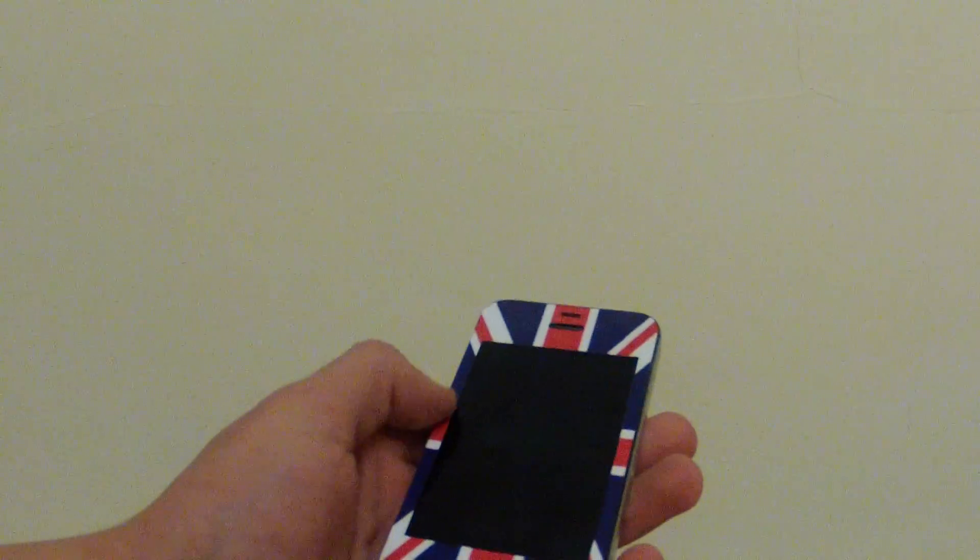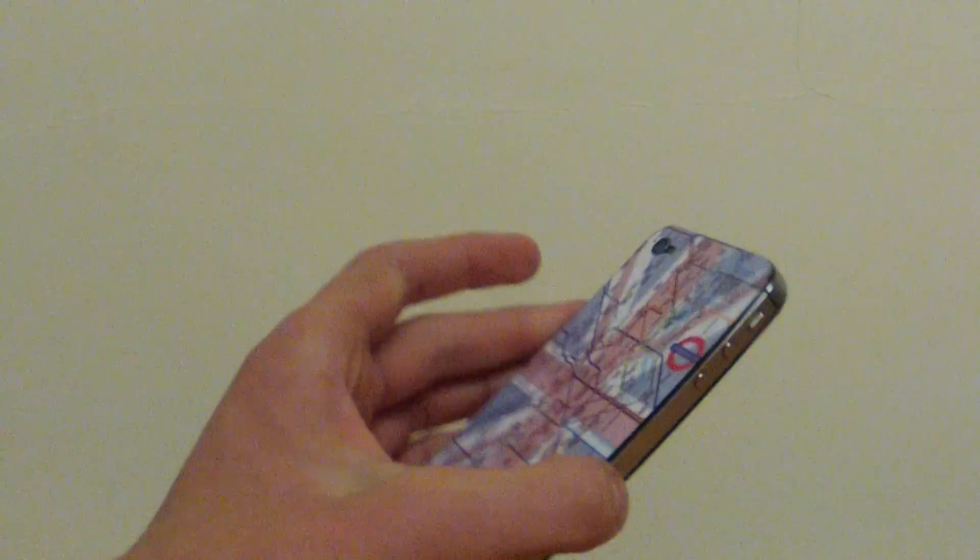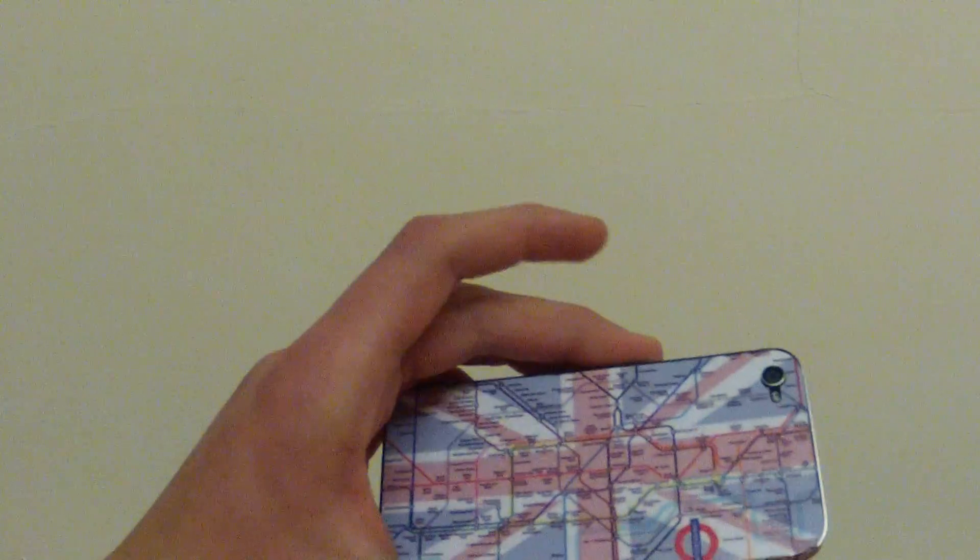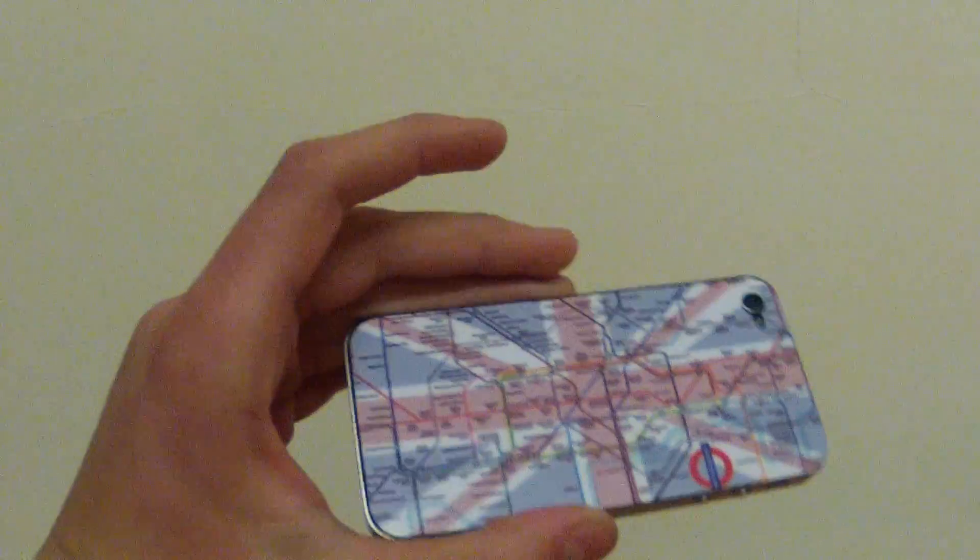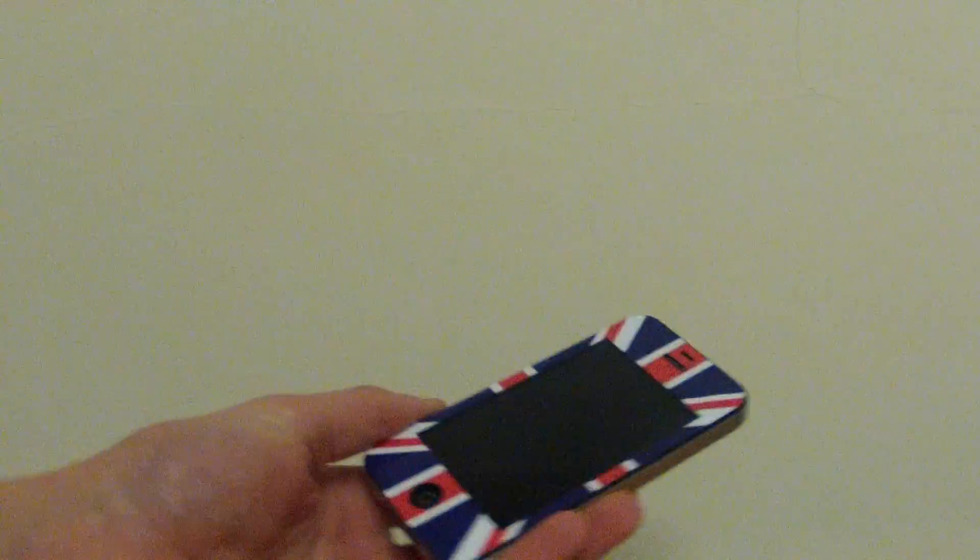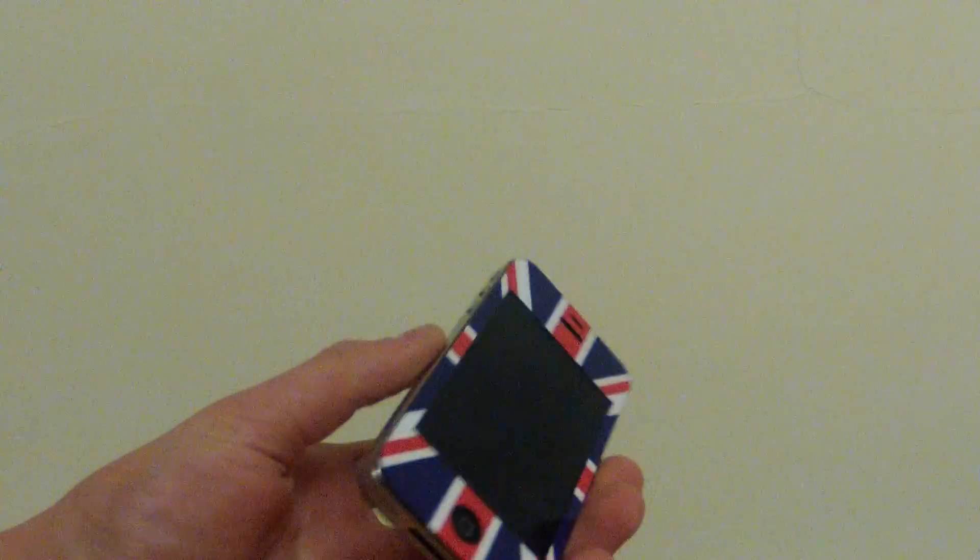As you can see it is the UK flag and the London Underground map on the back, looks pretty good, pretty nice.